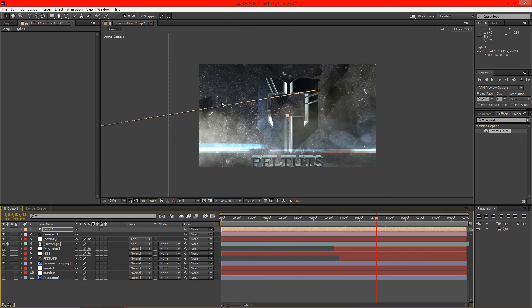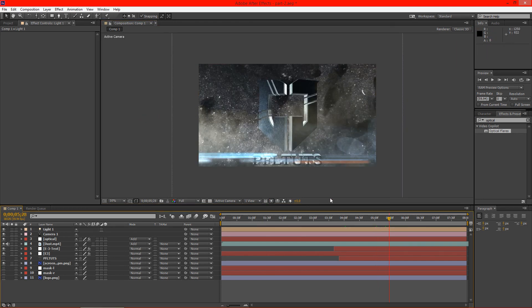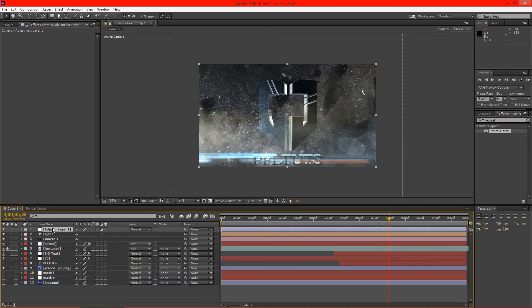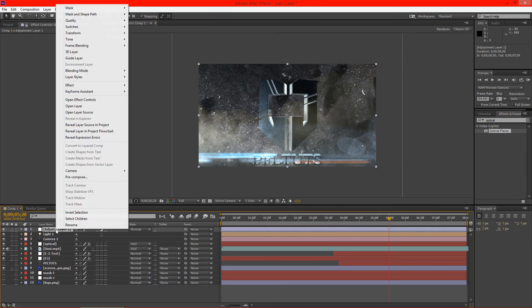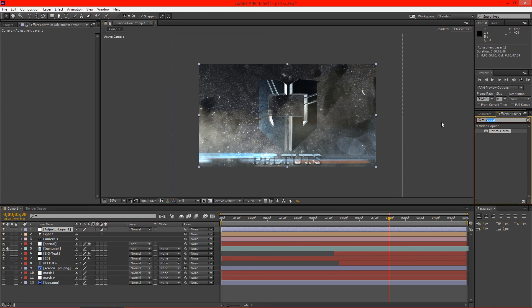Everything looks pretty good, but it looks a little bit plain overall. So what we're going to do is we're actually going to create an adjustment layer. And we'll go ahead and type looks over here.